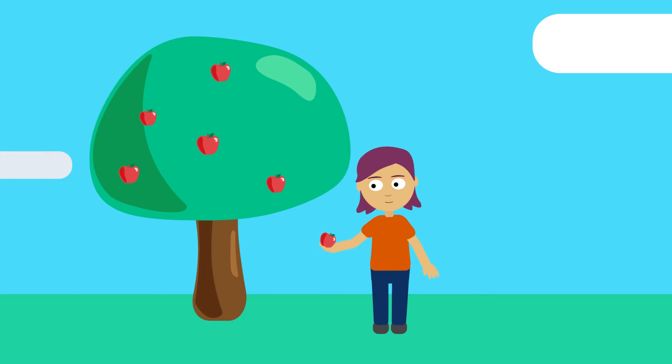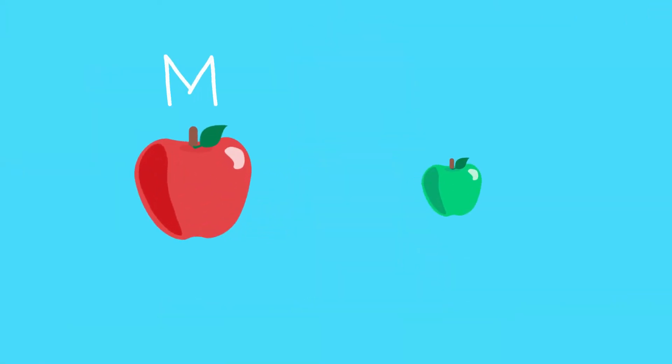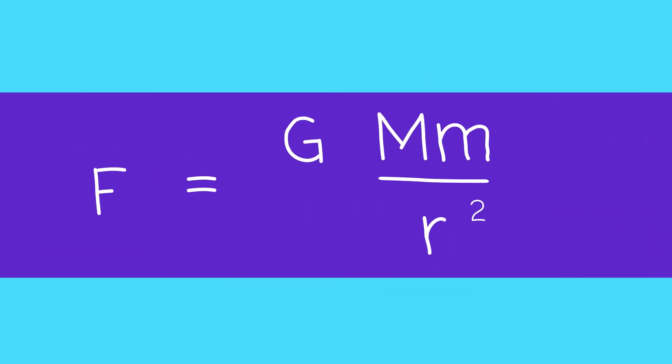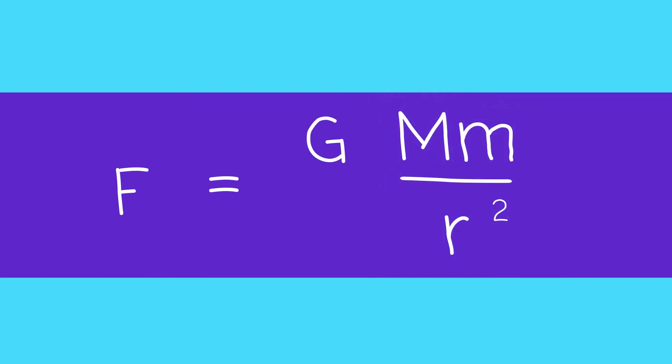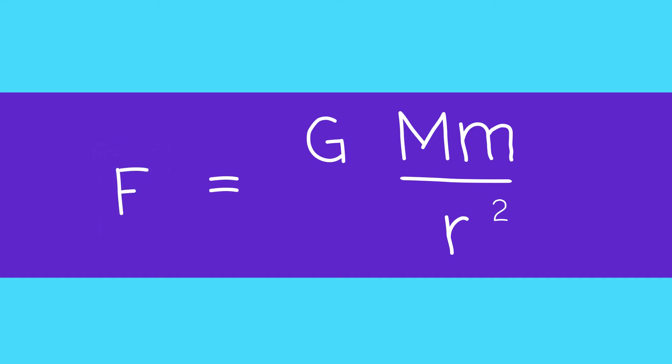Newton began thinking about the force between objects with different masses, big M and little m, separated by a distance r. In 1687 he came up with his law of gravity. The right-hand side of this equation tells us where matter is, and the force F on the left-hand side tells us how matter accelerates through Newton's second law.